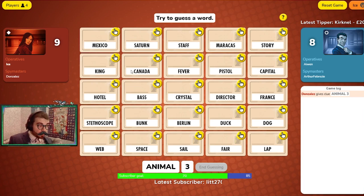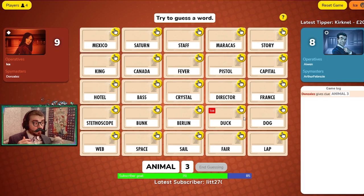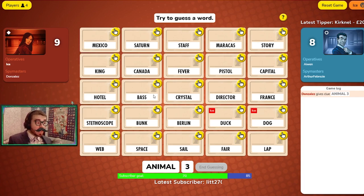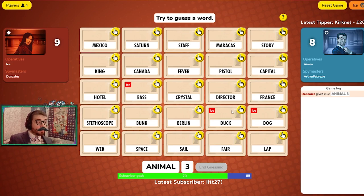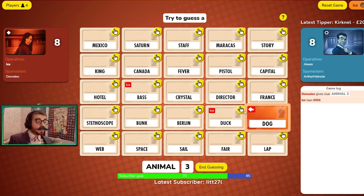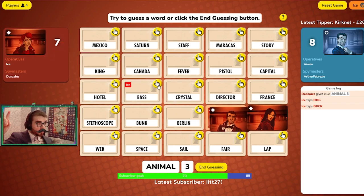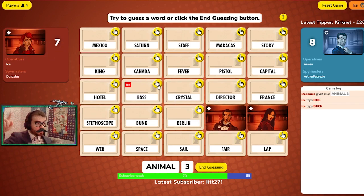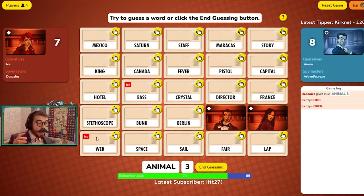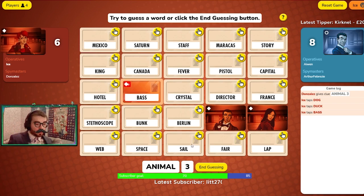Now from the perspective of the operative player, they cannot see the color of the cards, so they need to try and figure out what your clue means in order to select the correct cards — in this case, the red cards. To confirm the cards you want to select, click in the top right hand corner of the card where you see the yellow circle with a hand signal in the middle.